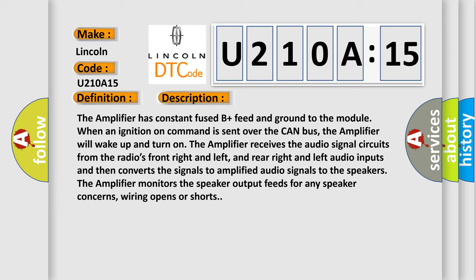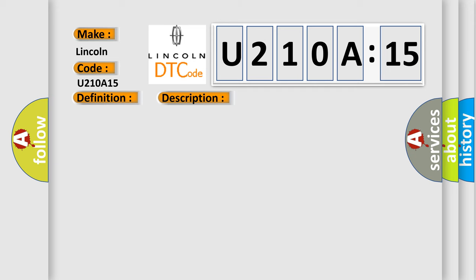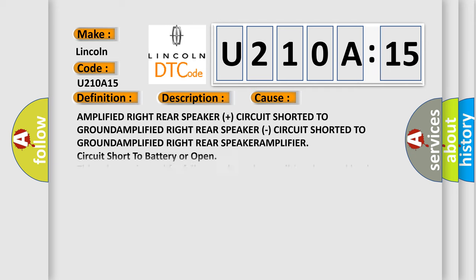This diagnostic error occurs most often in these cases: Amplified right and left audio signals, amplified right rear speaker plus circuit short to ground, amplified right rear speaker circuit short to ground, amplified right rear speaker amplifier circuit short to battery or open. This subtype is used for failures where the condition detected by the control module is the same for either indicated failure mode.